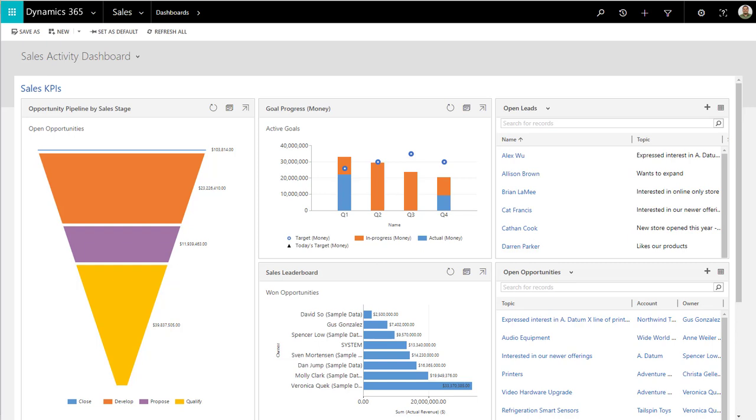For this example, we're going to use a requirement from the sales automation side. The steps that we're going to learn today apply to really anything. It doesn't have to be just sales, you can use it for customer service, you can use it for project service, it doesn't matter.